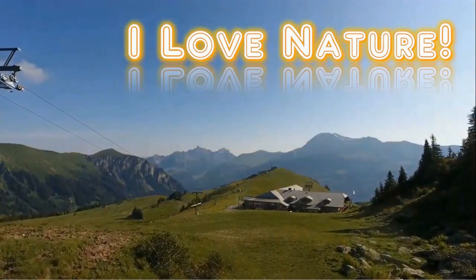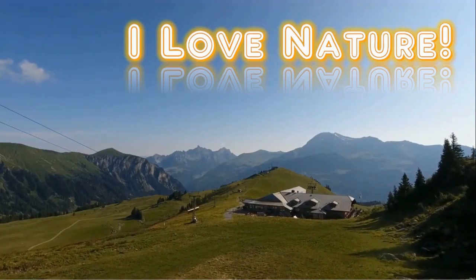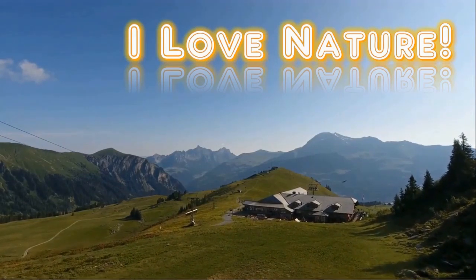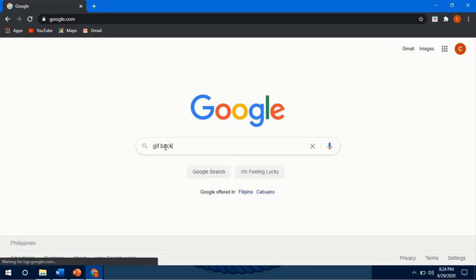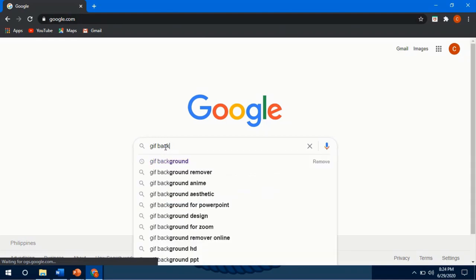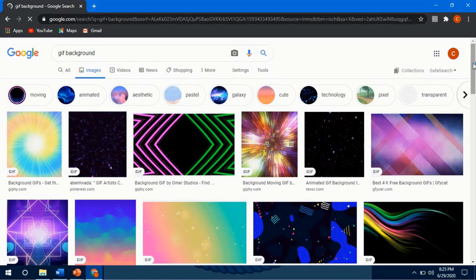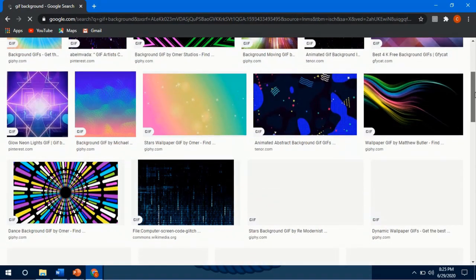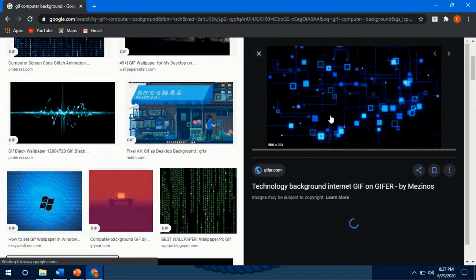The second option to create a moving background using PowerPoint 365 is by the use of GIF image format. Open your search engine like Google Chrome and search for a GIF image. Type in the search box GIF first, then the keyword for the image you're looking for. Save it in your computer.